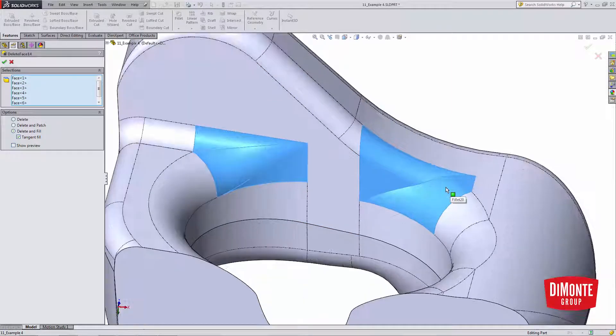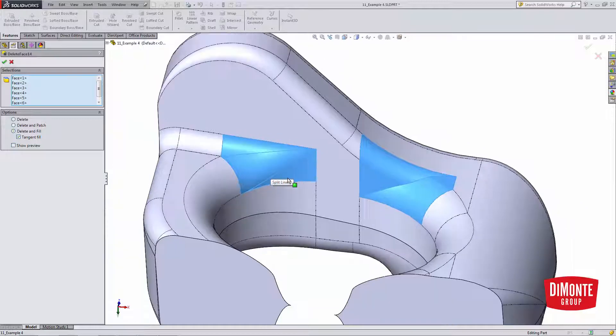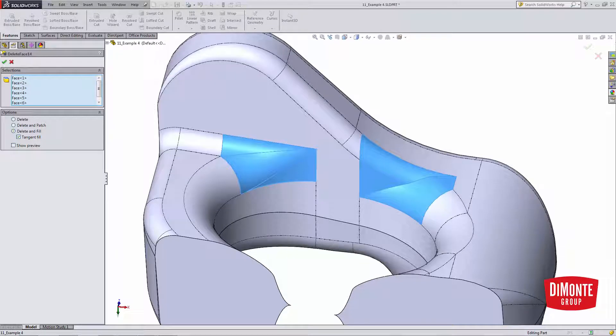I don't need to do two separate features, but if I want to, I could. However, Delete Face is able to create multiple patches in one go. So click OK.